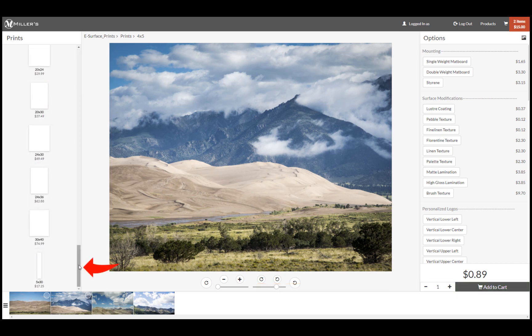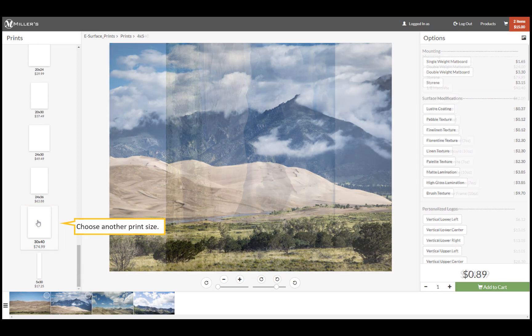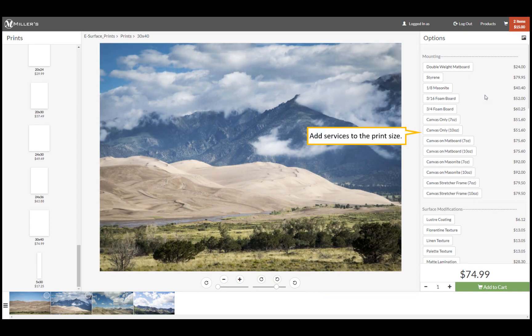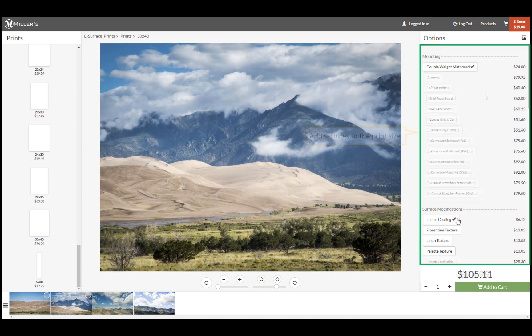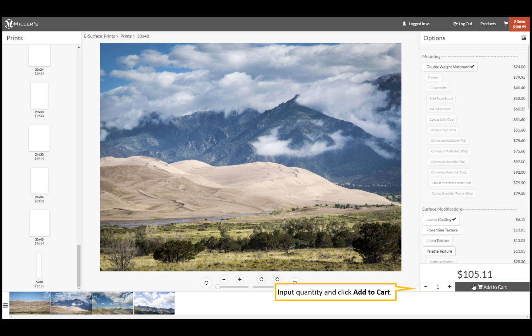Scroll down the size list and choose another print size, then repeat the same steps. Let's add some services to our print size. We'll add double weight matte board and luster coating. Input our quantity and click add to cart.